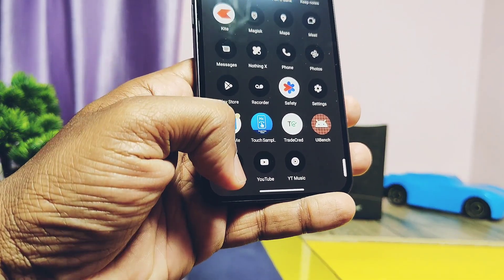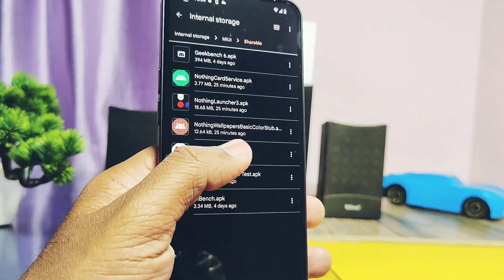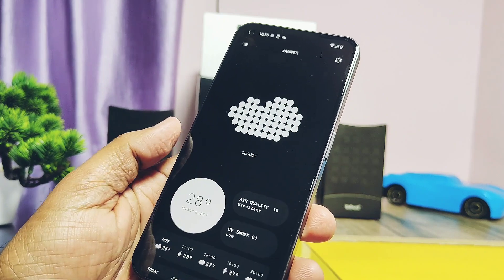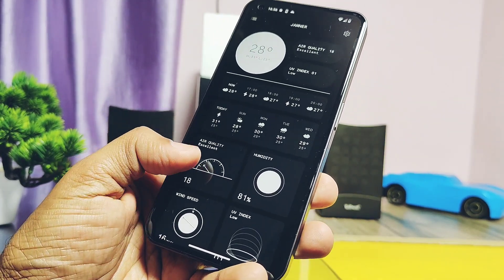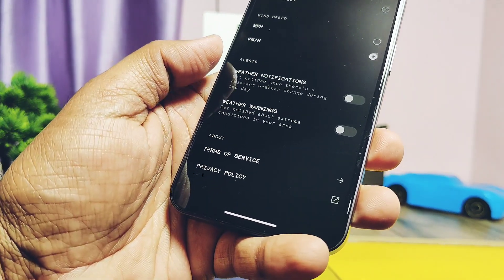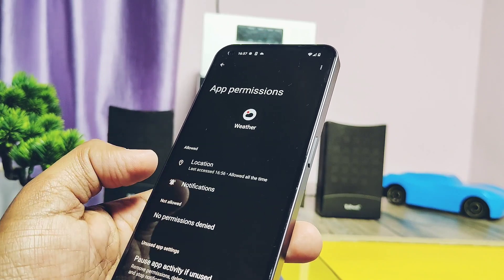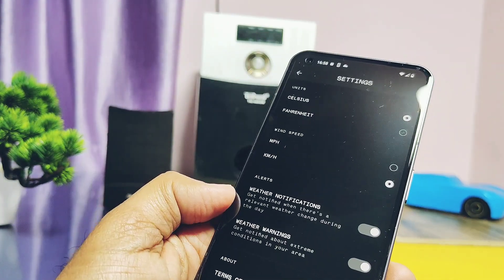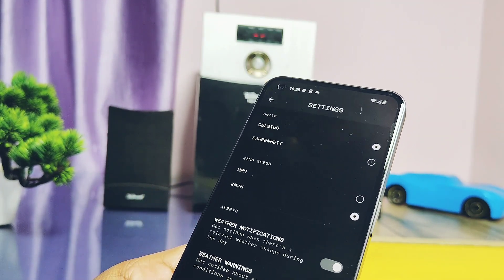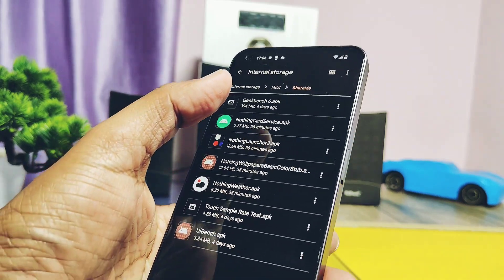The next application we can update is the new weather application from Nothing Phone 2. If we check the old version, it's 1.2.5, and after installing the new version from Nothing Phone 2, it upgrades to 1.3.2. Visibly the application looks the same as the old version, but some new options are available under settings. Under the alert option, we get two different toggles: weather notification and warning. You have to give all-time location access for proper working. This will continuously watch over weather conditions, and when extreme changes or weather alerts are received from the meteorology department, it will send alert notifications — extremely useful when you don't check weather conditions daily.